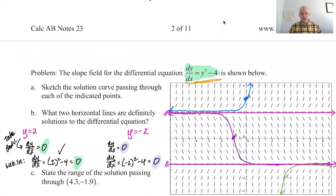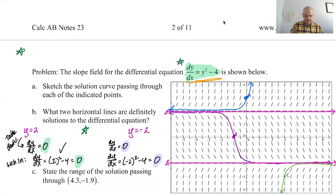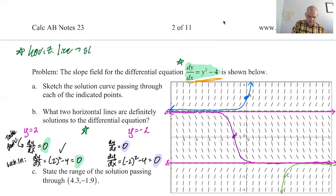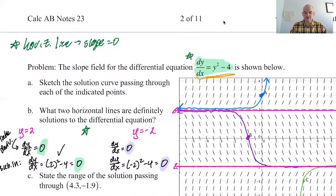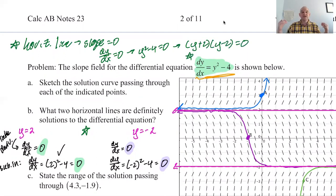Another approach: we're looking for horizontal lines that are solutions. A horizontal line has a slope of zero, which means dy/dx equals zero, which means y squared minus four equals zero, which factors as (y + 2)(y − 2) = 0, giving y equals two or negative two. So we found it visually in the slope field, confirmed it by substitution, and now we can also directly solve it.